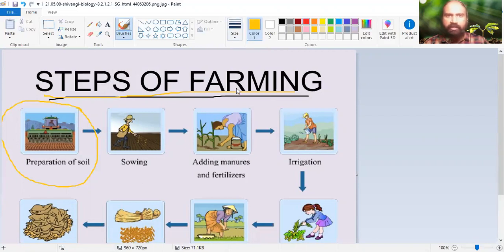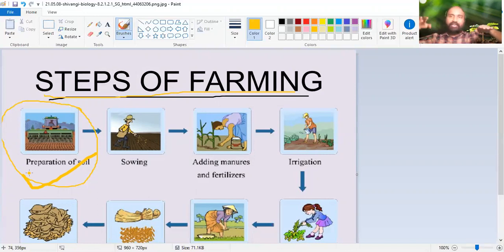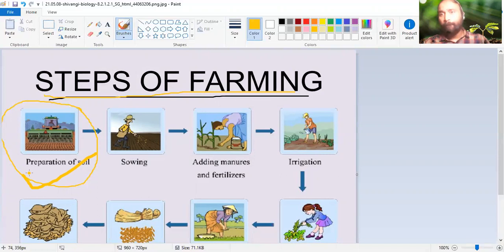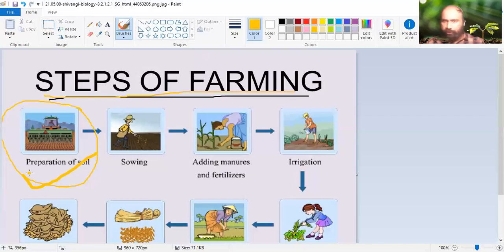The very first step which is done is preparation of soil. If you see a land which is not cultivated, it will be a flat land. This flat land is disturbed with tools like a plough - that process is called ploughing, P-L-O-U-G-H-I-N-G. Ploughing is done by a special implement called a plough. Even a hoe, H-O-E, can be used - hoe is used randomly by many people.